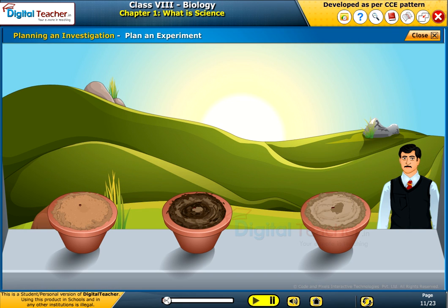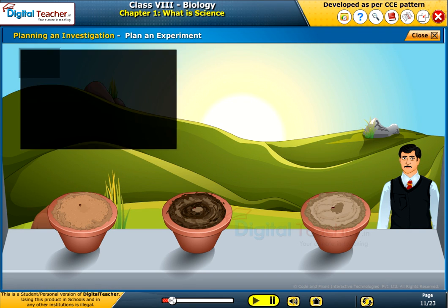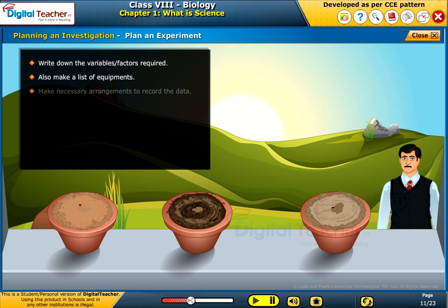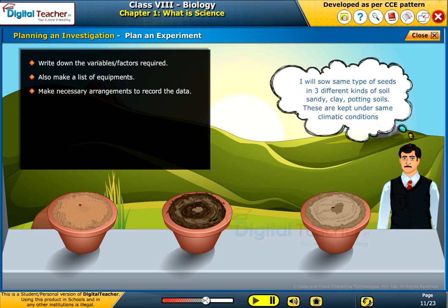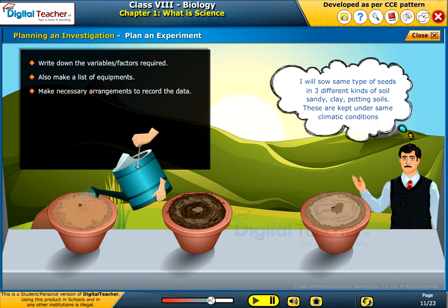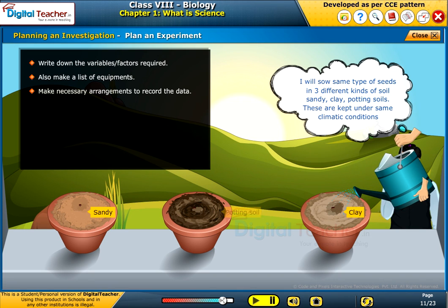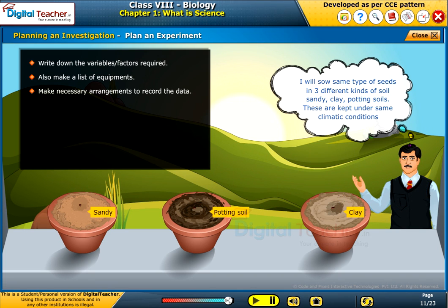Plan an experiment: write down the variables or factors required, and make a list of equipment. Make necessary arrangements to record the data. For example: I will sow the same type of seeds in three different kinds of soil — sandy, clayey, and potting soils — and keep them under the same climatic conditions.